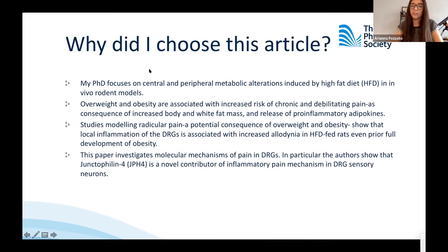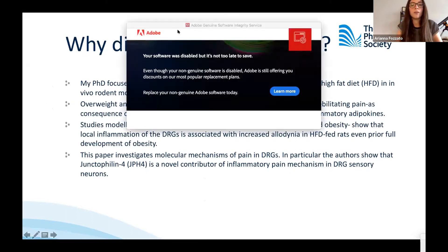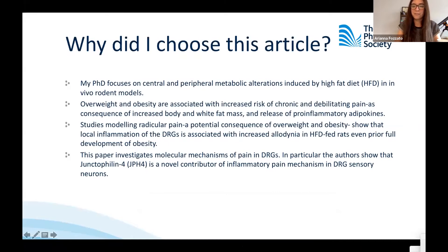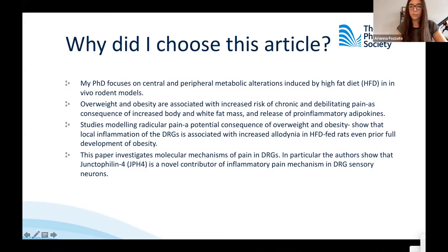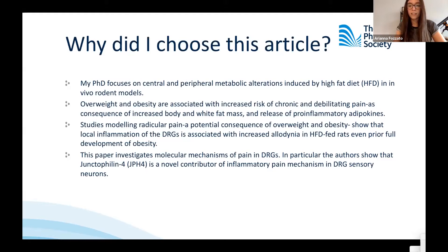Before getting into the article, I wanted to explain why I chose this paper for today's Journal Club. I'm currently a PhD student at the University of Leeds. My work focuses on central and peripheral metabolism alteration, hyperdiet and obesity. What's important to consider in these pathological states is that they usually come with an increased risk of chronic and debilitating inflammation, both because of increasing body weight and fat mass and also release of pro-inflammatory adipokines and cytokines. Several studies have shown that inflammation in the DRGs is associated with increased pain perception, and this paper exposes a novel molecular mechanism of how pain is produced in the DRGs and how it is perceived in the central nervous system.